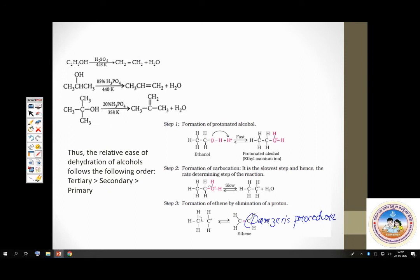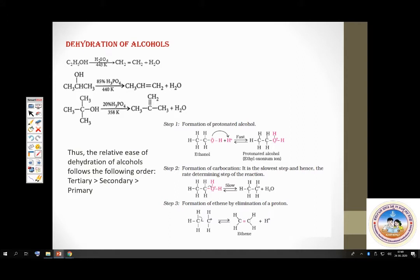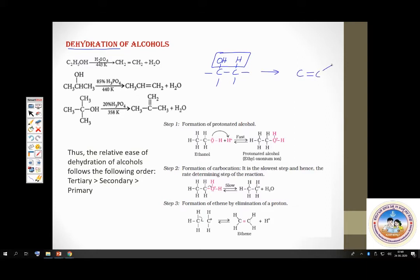Alcohols can undergo dehydration — that is, removal of water. This was also discussed under alkenes while covering methods of preparation. Dehydration involves removal of an OH group along with a beta hydrogen, resulting in the formation of a double bond and an alkene as the product of this elimination.